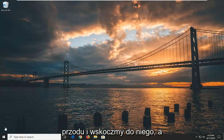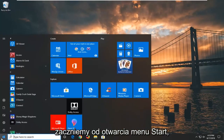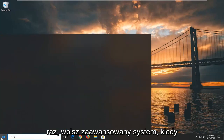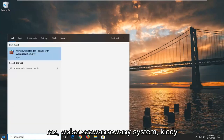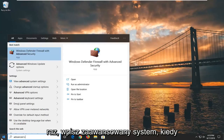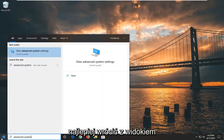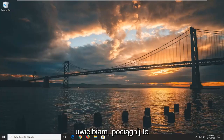Without further ado, let's go ahead and jump right into it. We're going to start by opening up the start menu — just left click on the start button one time. Type in 'advanced system'. One of the results should come back with 'View advanced system settings'. Go ahead and left click on that.